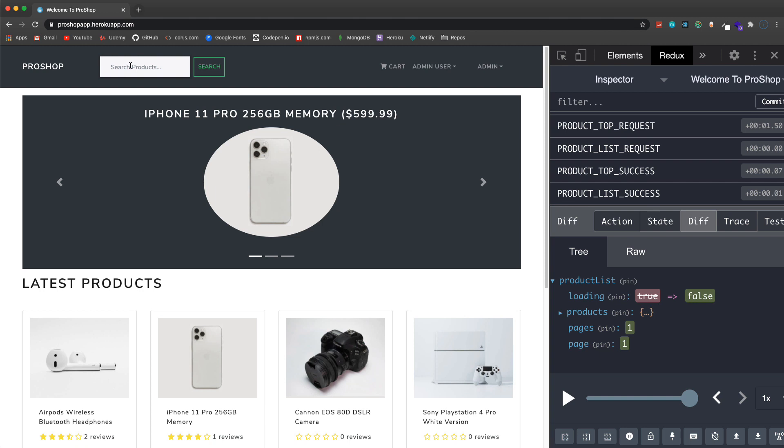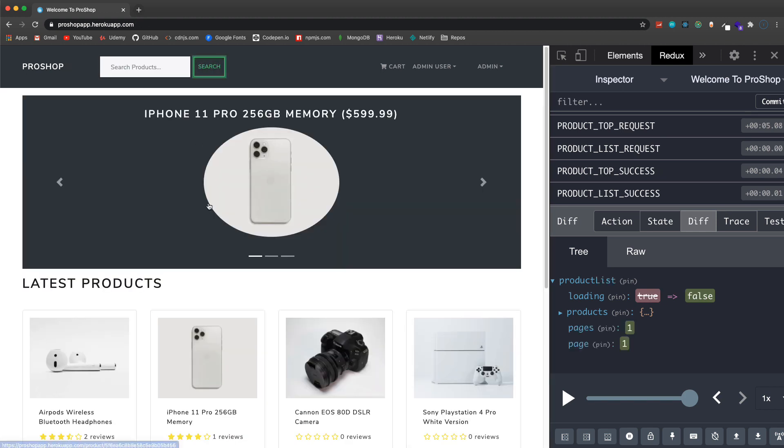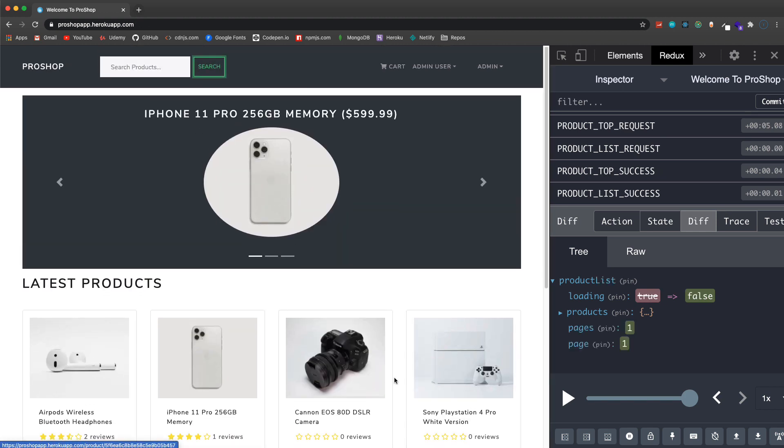We can obviously delete them or edit them, we can delete them. That clears that out and now it's gone. We can also search or filter so if I just put like IP that's going to narrow it down to the iPhone. If I clear this out and click search it just takes us to the home page.